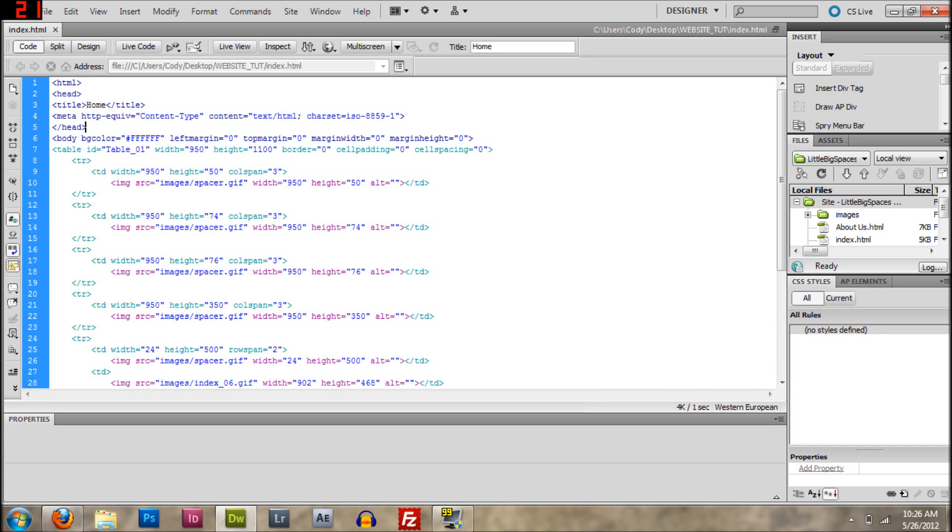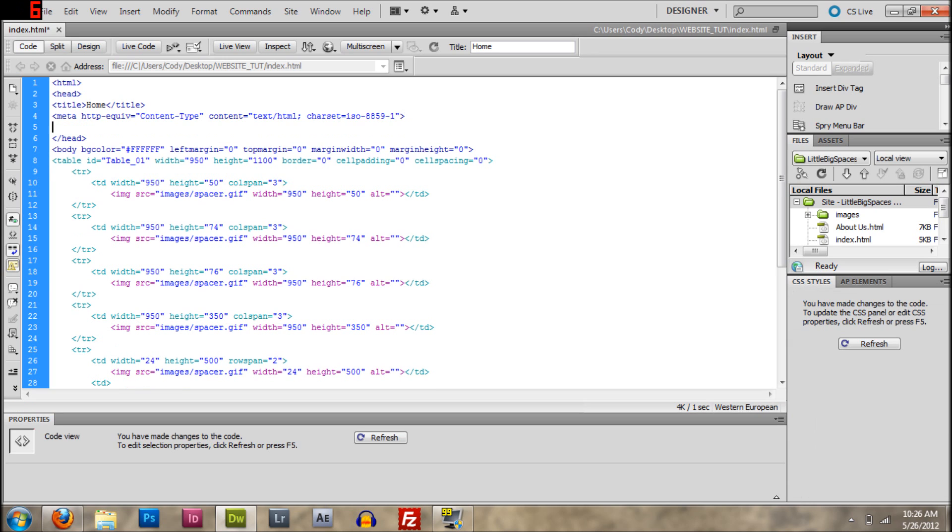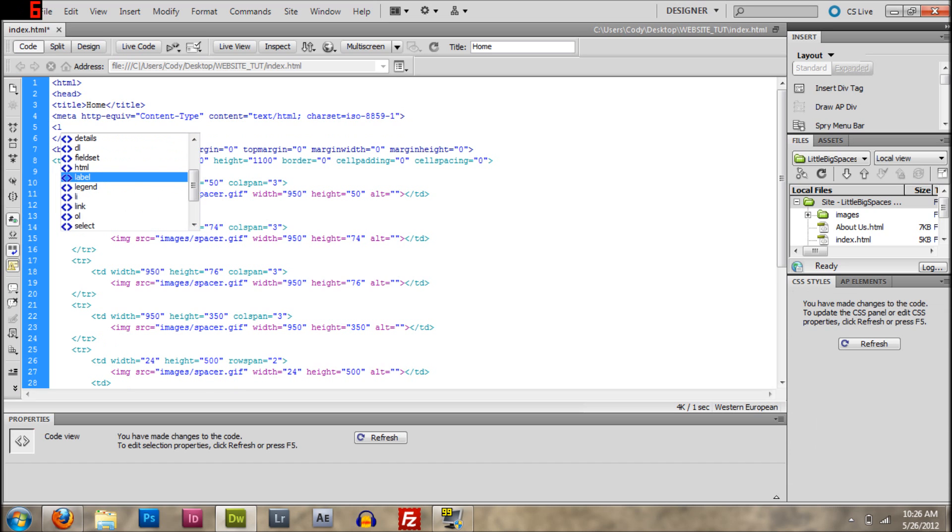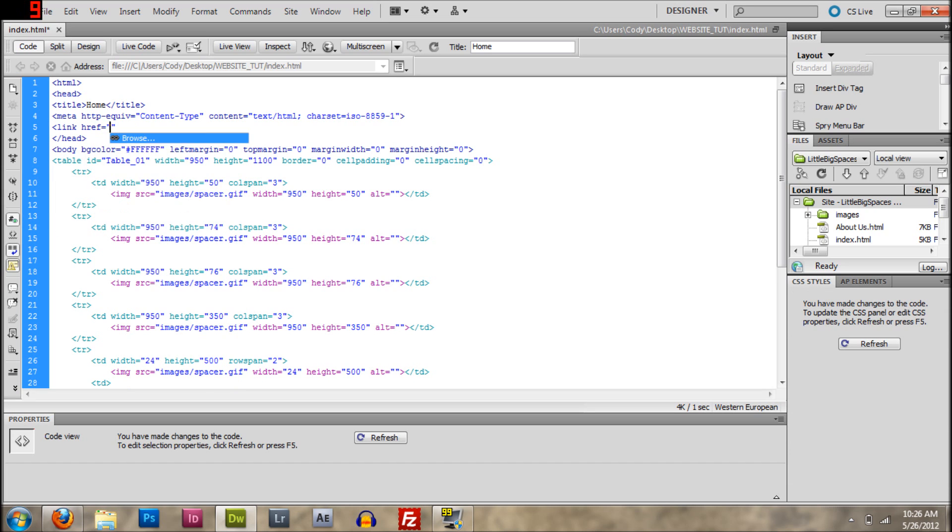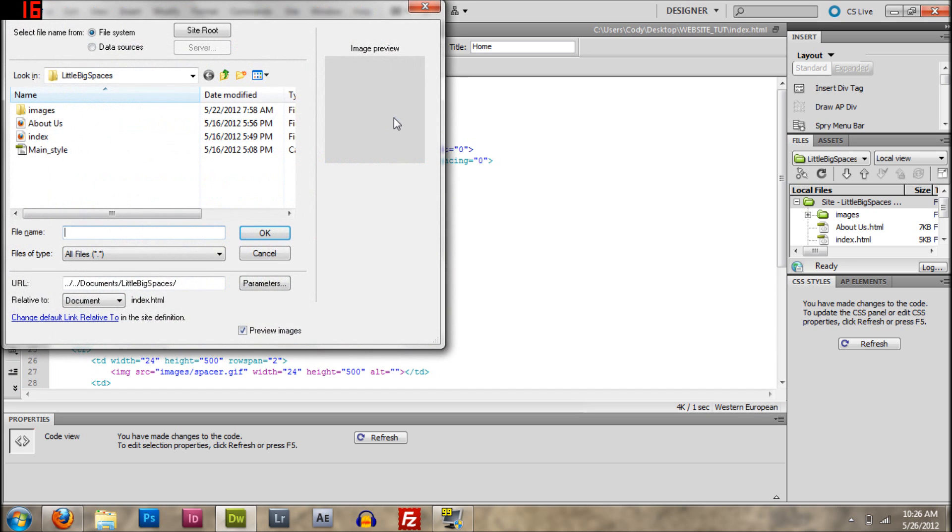So then we're going to come in here and turn to Dreamweaver, and we're going to go to, you're going to go under the meta tag, press enter and type link, prep, browse, main style, wherever your cascading style sheet is.